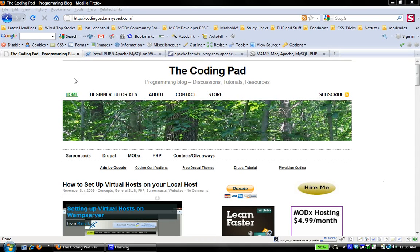Hey there and welcome to another screencast from The Coding Pad. My name is Mary and in today's screencast I intend to go way back to basics, all the way to the very basics of web development.